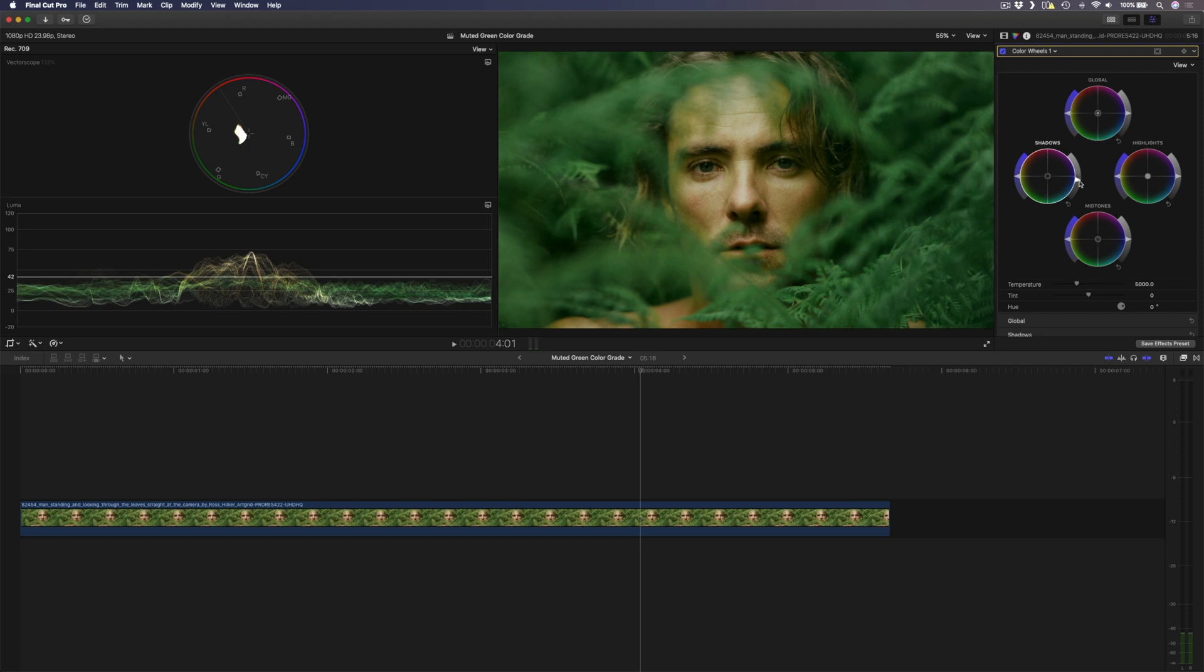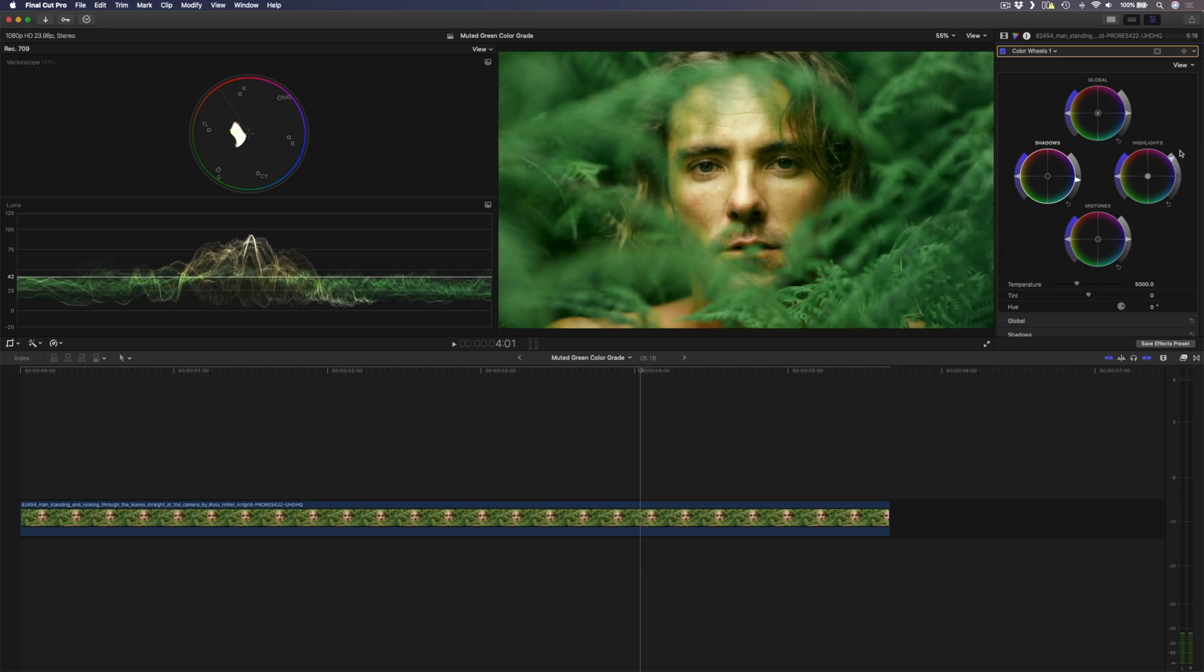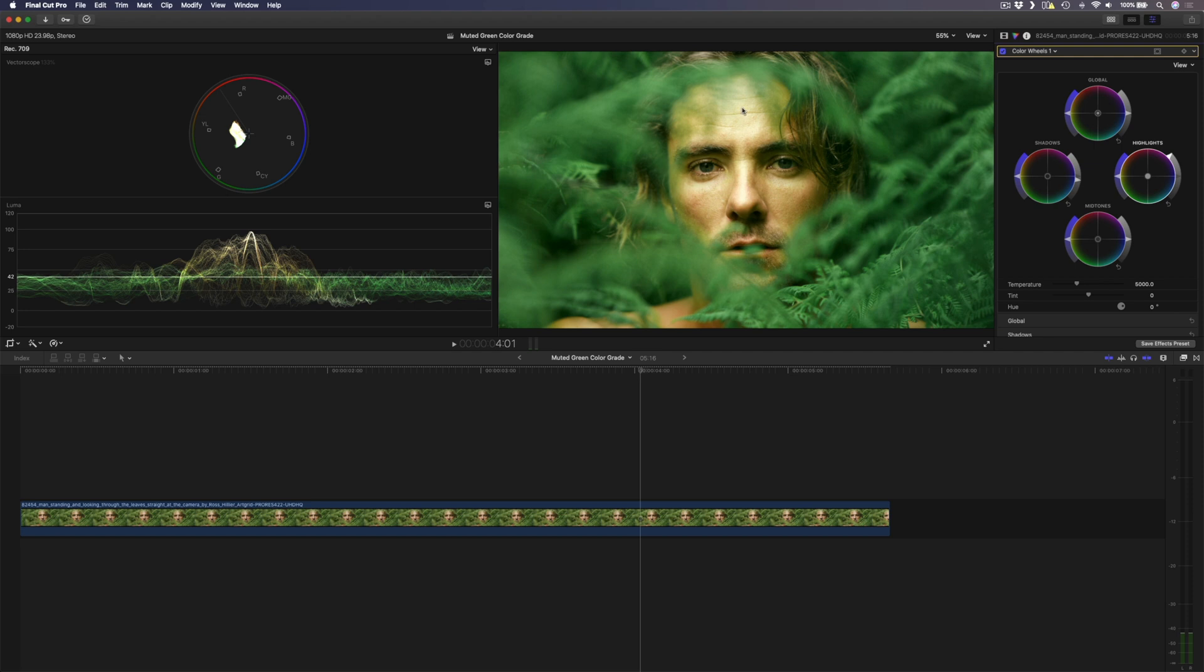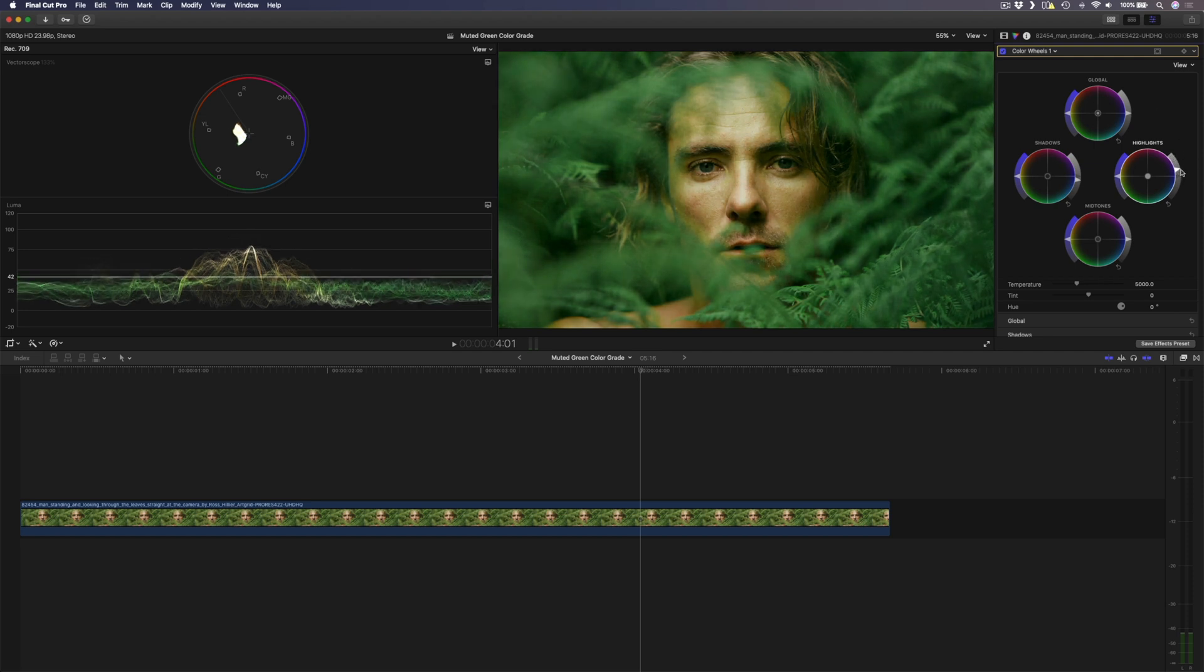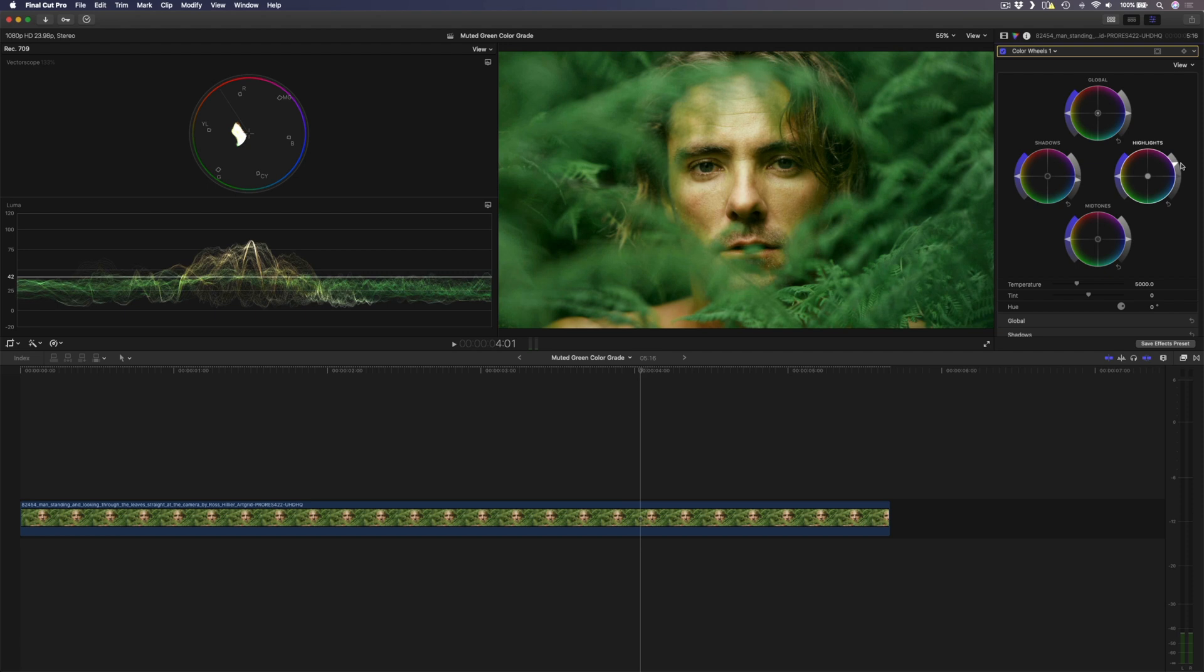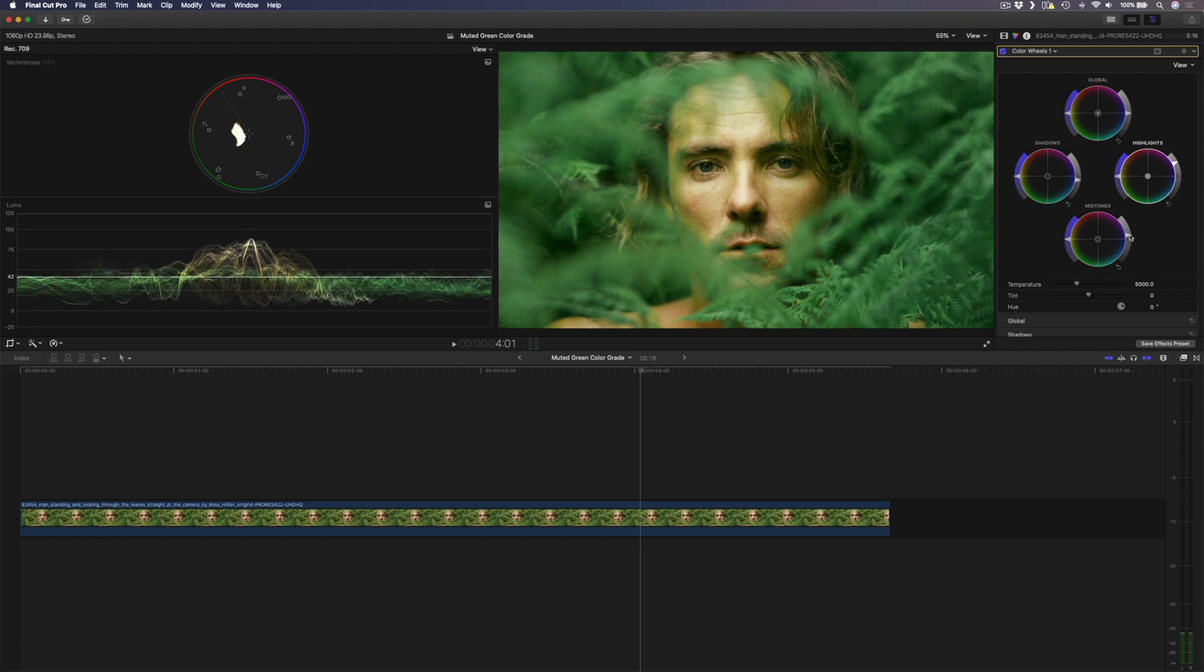So somewhere right about there will be good and then I'm going to bring the highlights up. Normally if I had a blown out sky or something really white in the scene I'd push these highlights all the way up to 100, but that just looks a little odd on his face because that is not supposed to be pure white, so I'm going to tone that down and I'll bring it to somewhere around there. I'll also boost the midtones a little bit just to balance the image out slightly.